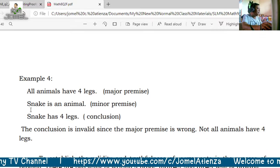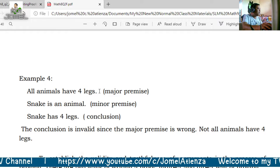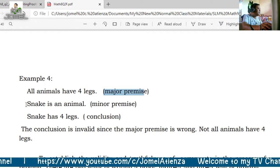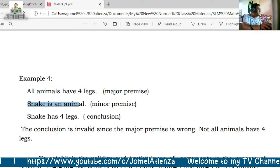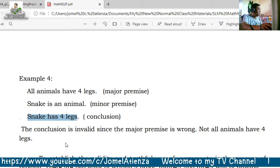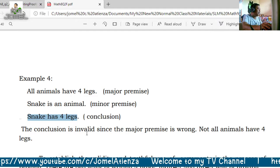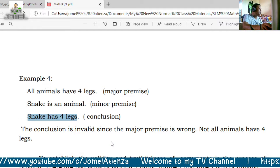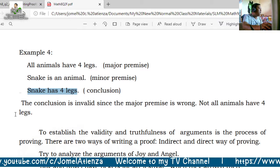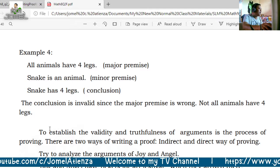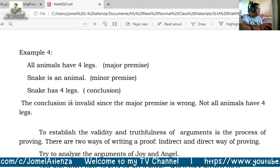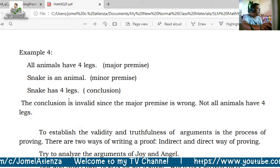Another example: all animals have four legs (major premise); a snake is an animal — therefore a snake has four legs. The conclusion is invalid since the major premise is wrong: not all animals have four legs.